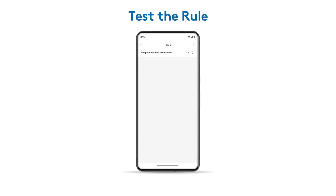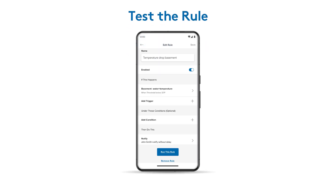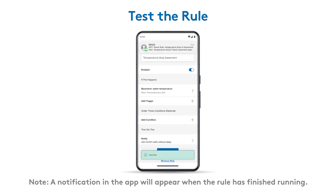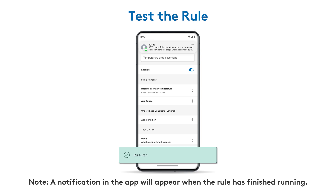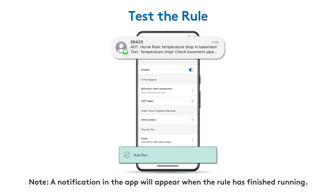To test it, tap the rule you just created. This will open the Edit Rule screen. From there, tap Run This Rule to manually trigger it. You'll see a Rule Ran confirmation message in the app, and the action you defined, such as sending an immediate notification, will be executed and ready the next time the trigger action occurs.